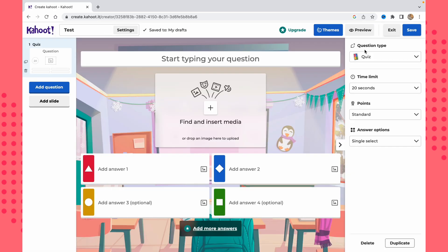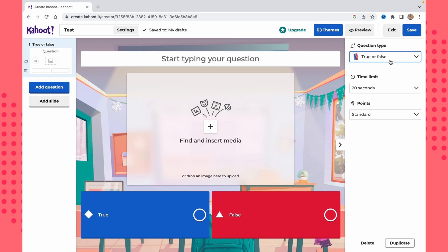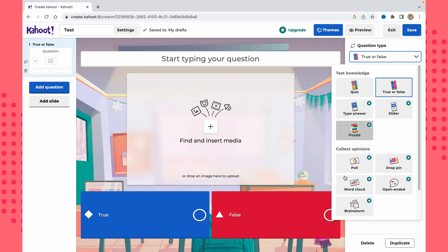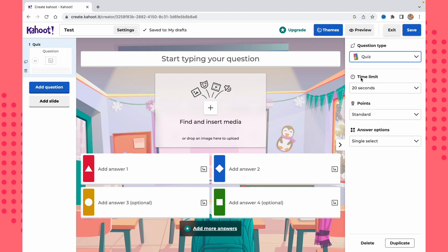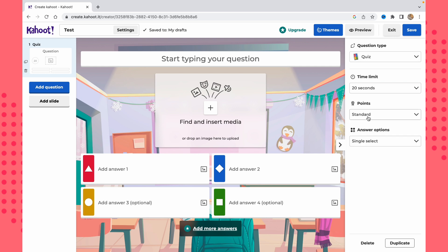Now we can choose the question type — either 'Quiz' or 'True or False,' since the other types require a paid plan. Let's keep it as Quiz. We can also change the time limit, points, and answer options. You can click 'Duplicate' to quickly create another question based on the same settings.